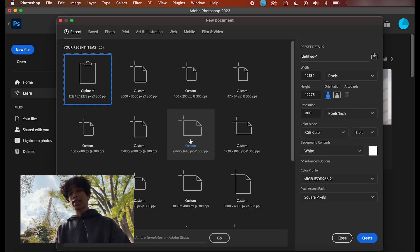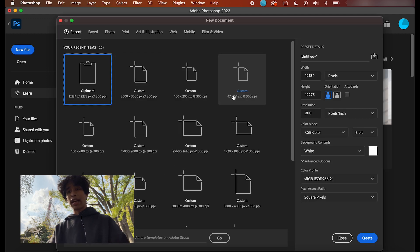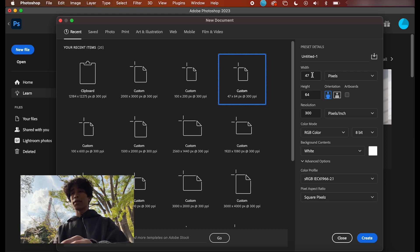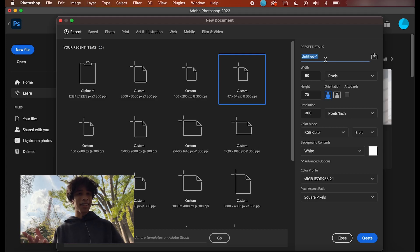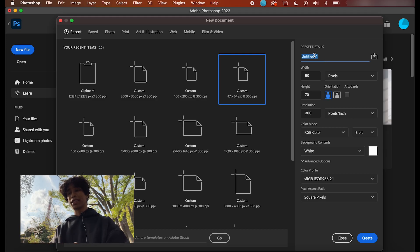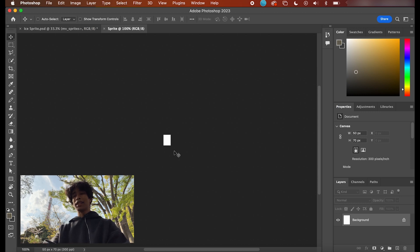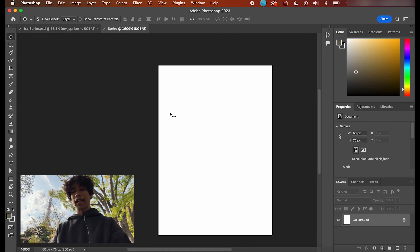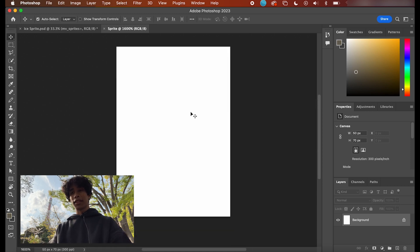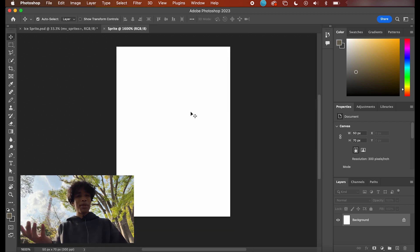We're going to create a new custom file project. Set the dimensions to a width of around 50 and a height of around 70 pixels — this is pixel art, so we're going to have really small dimensions. Hit okay and boom, now you see we have this really tiny composition. Just go ahead and hit Command Plus to zoom in and now we have our canvas.